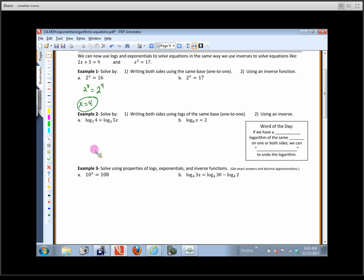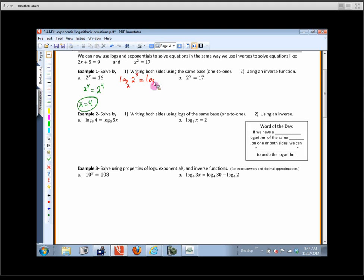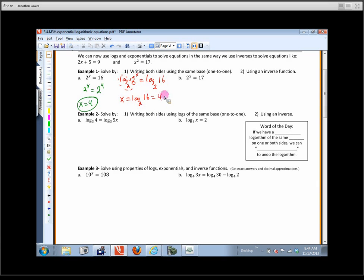I also want to solve this using an inverse function. To get that exponent down where I can work with it, what will undo exponential base 2? Log base 2. Just like taking a square root of both sides, I'm going to undo the exponential base 2 with a log base 2. So I write log base 2 of 2 to the x equals log base 2 of 16. The log base 2 undoes the exponential base 2, giving x equals log base 2 of 16. And 2 to what power equals 16? The answer is 4.